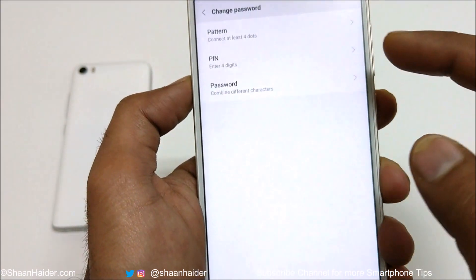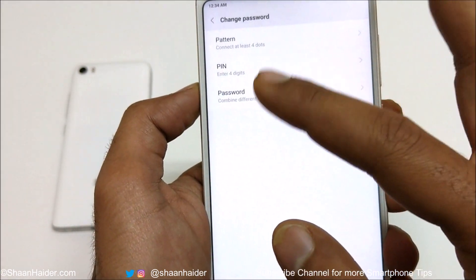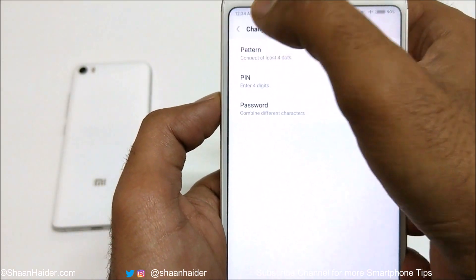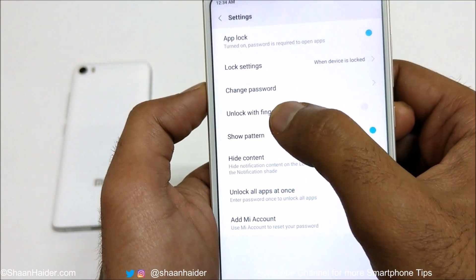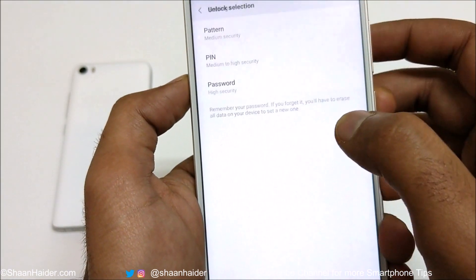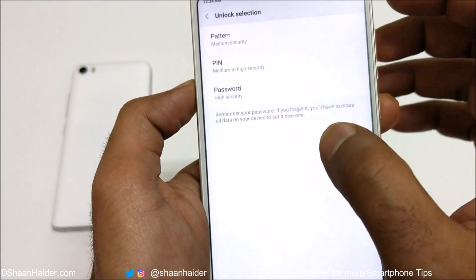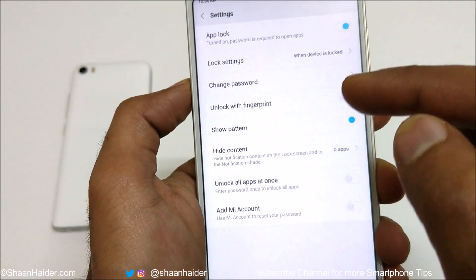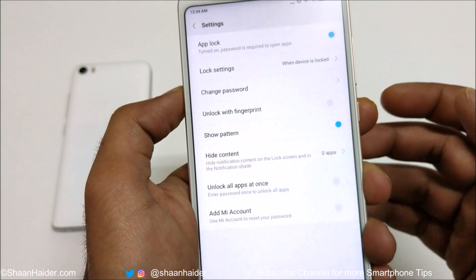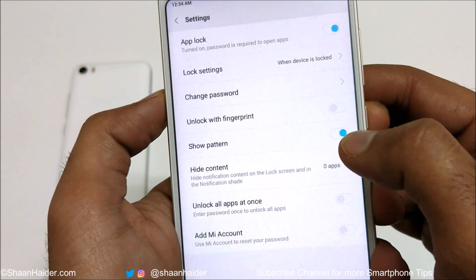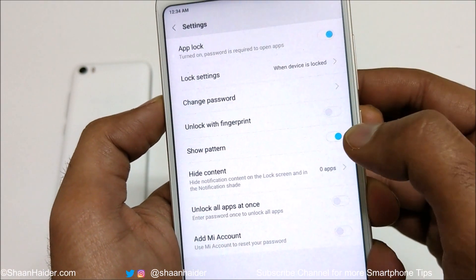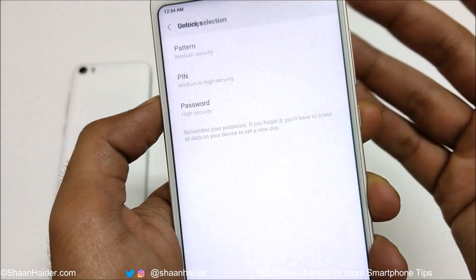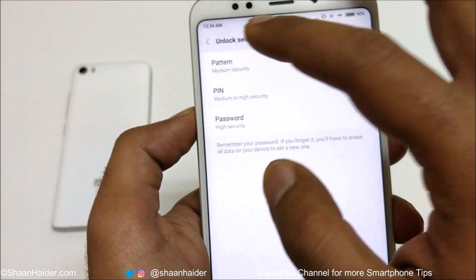If you go back, you will also get the option to change the password, pattern, or PIN — whatever you are using. Another option is to unlock with your fingerprint. Right now fingerprint is not set up on my device, but if it is set up on yours, you can just tap on the slider and you will be good to go.